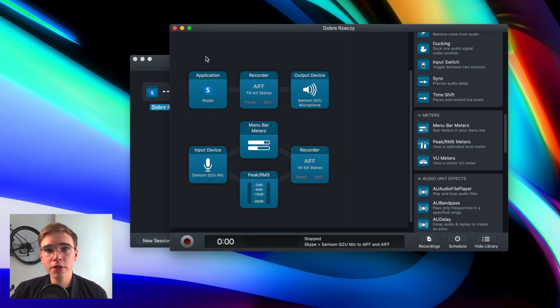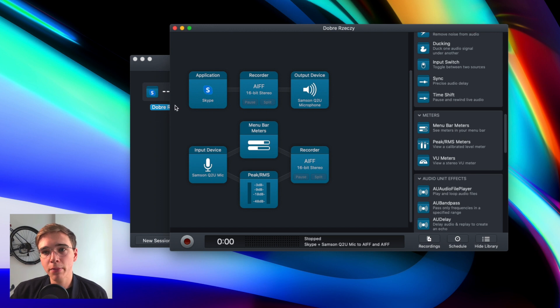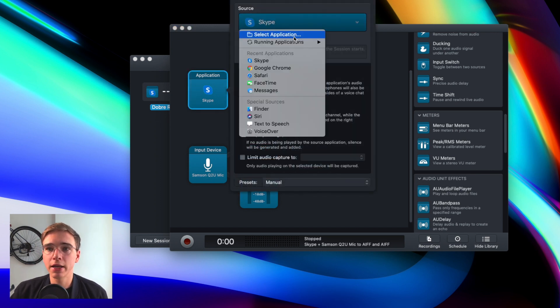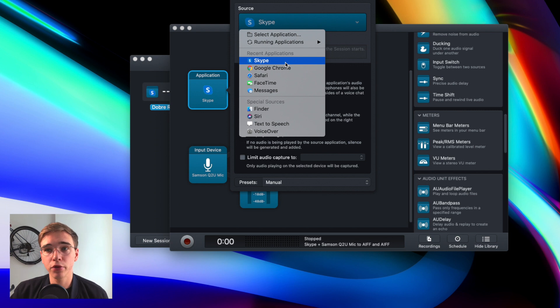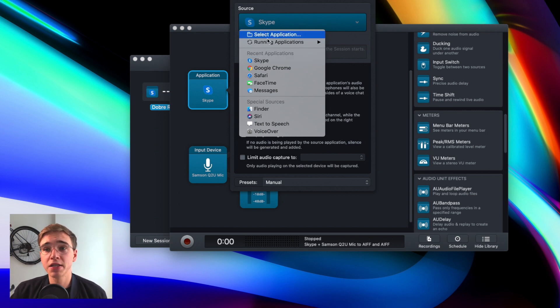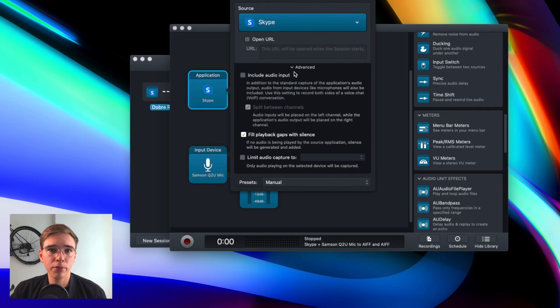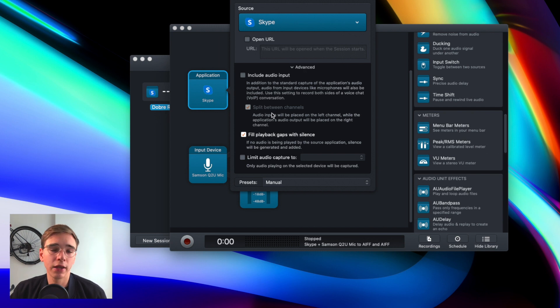So first, let's focus on Skype. You can see that I have this block where I can select the source that I want the audio to be taken from. And here I can select something like Google Chrome if I'm using Google Meet, for example, or for example, FaceTime if I'm recording using this app. You can also add your input here in the advanced settings, but for that I'm just using a separate track.